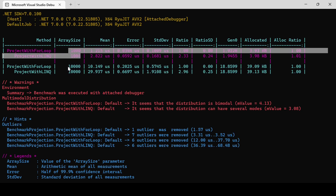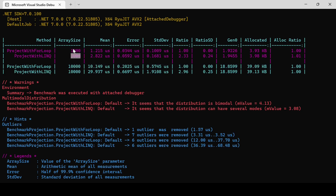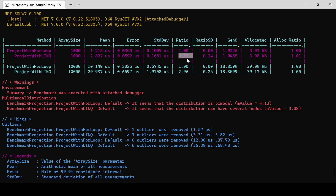Here is the benchmark summary for different array sizes. For array size 1000, ForLoop takes 1.215 microseconds and LINQ takes 2.822 microseconds. For array size 10000, ForLoop takes 10.149 microseconds and LINQ takes 29.937 microseconds. The ratio is similar: approximately 2.33x for size 1000 and 2.996x for size 10000. Memory usage is also similar across both sizes.